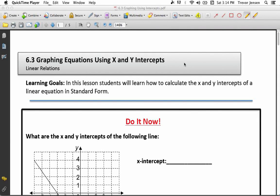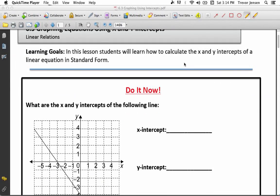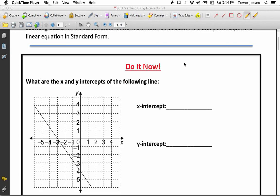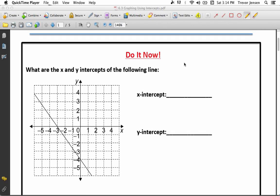Here's the lesson for section 6.3, graphing equations using x and y intercepts. Our whole goal of this lesson is for you to learn how to calculate x and y intercepts of a linear equation that's given to you in standard form. We're going to start off just by looking at what is an x-intercept and what is a y-intercept.